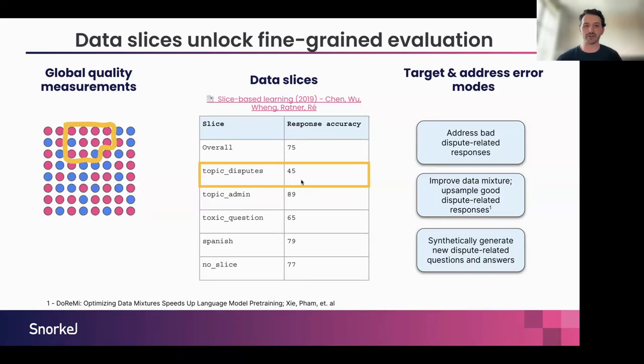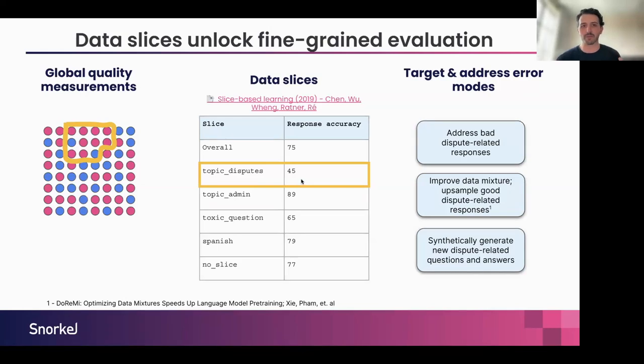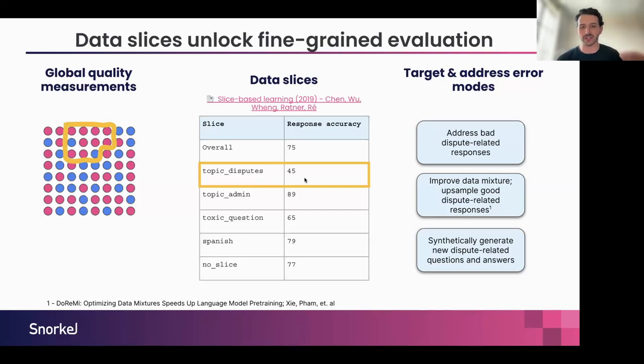This not only helps me ensure that I'm building a solution that's good across all the categories I care about, but as a developer, I now can double click into my data slice on topics that are focused on disputes and do the following things.